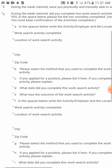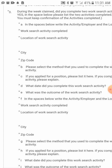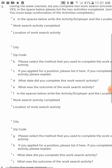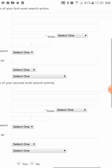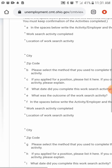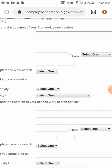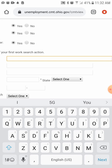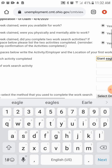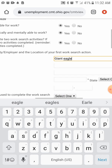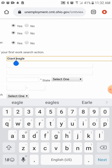They want to know everything — basically two employers. They want to see you apply for two employment opportunities. In the 'Work Search Activity Completed' box, you'll put what job you applied for and the location.